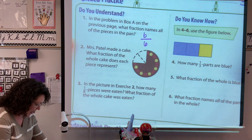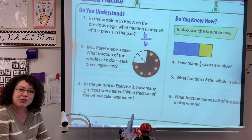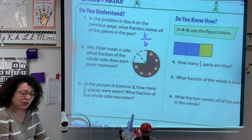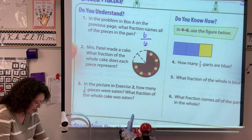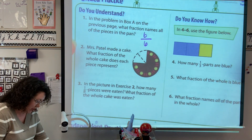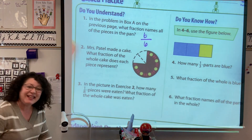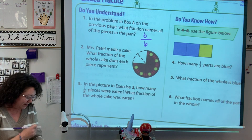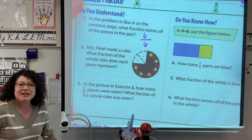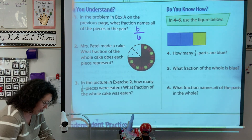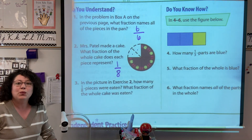Mrs. Patel made a cake. What fraction of the whole cake does each piece represent? What is the unit fraction? What is each piece worth? We need to know how many pieces there are: one, two, three, four, five, six — there are eight pieces all together. So my unit fraction would be one-eighth.